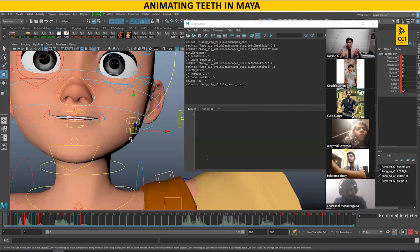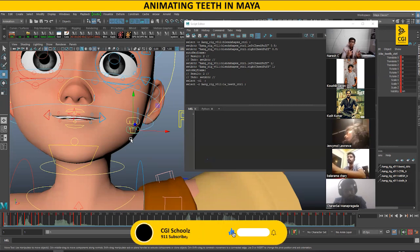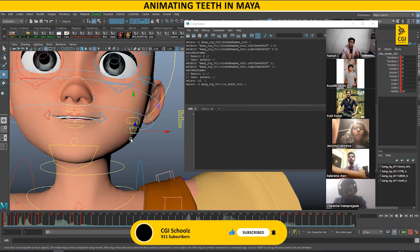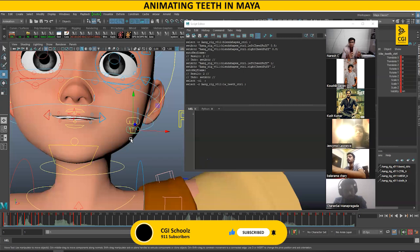Why? Because whatever your camera angle is, for a particular word the teeth should not be visible in that angle. For example, if you are speaking 'O', then in the O shape teeth are not visible. If in your case teeth are visible in O, you will get feedback to hide the teeth. You might say the O shape is normal, but they will say it's visible on the screen.